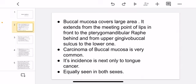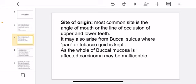Carcinoma of the buccal mucosa is very common. Its incidence is next only to tongue cancer, and it is equally seen in both sexes. The most common site of origin is the angle of the mouth or the line of occlusion of the upper and lower teeth. It may also arise from the buccal sulcus where paan or tobacco quid is placed. As the whole of the buccal mucosa is affected, carcinoma may be multicentric.